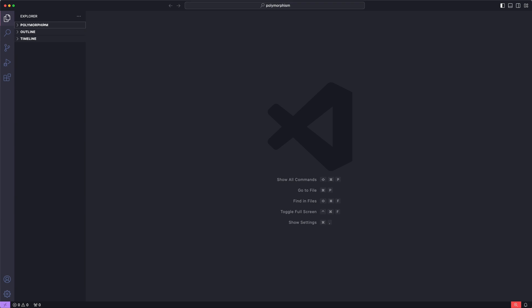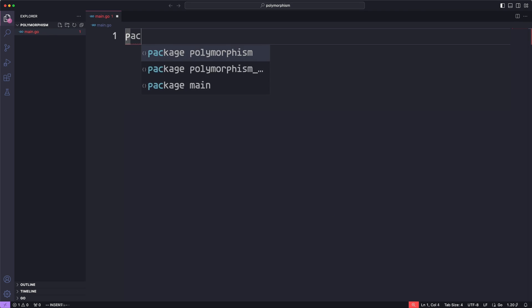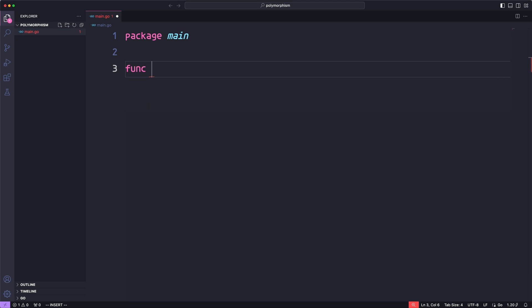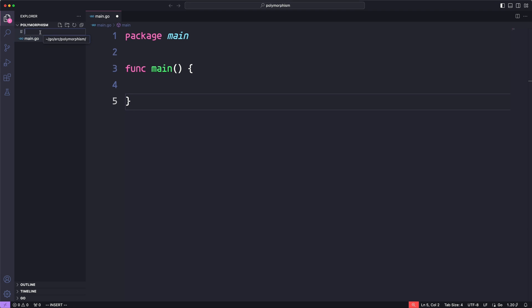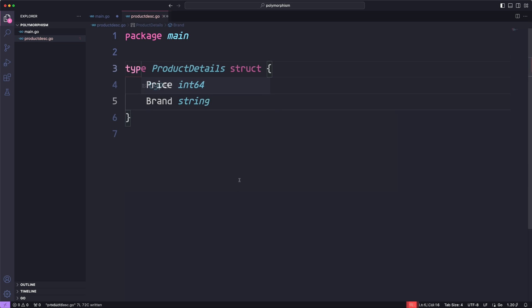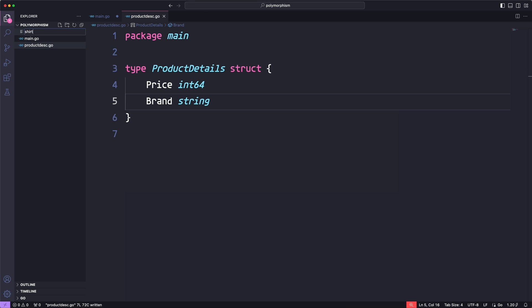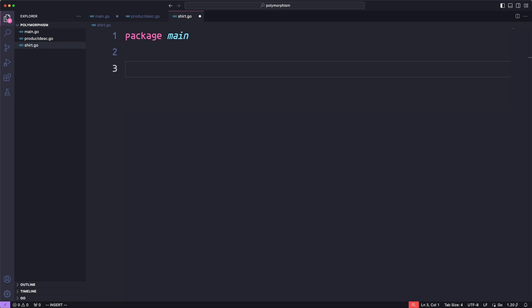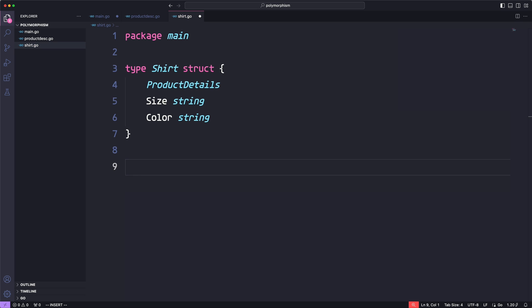Let's get into a quick coding example. We'll create our main.go file with package main and the main function. From there, we'll create our individual products in different files in the same package to separate things and make it less confusing. To start, we'll create the product description in product_desc.go. Just like in the example, we're going to create a type for product details which will include price and brand. Once we have the product details struct, we can embed it into the structs we create for the other products. We'll start with the shirt product — creating the type for shirt, which is going to embed product details and then have its own individual attributes, size and color. Then we create the calculate price implementation for shirt.